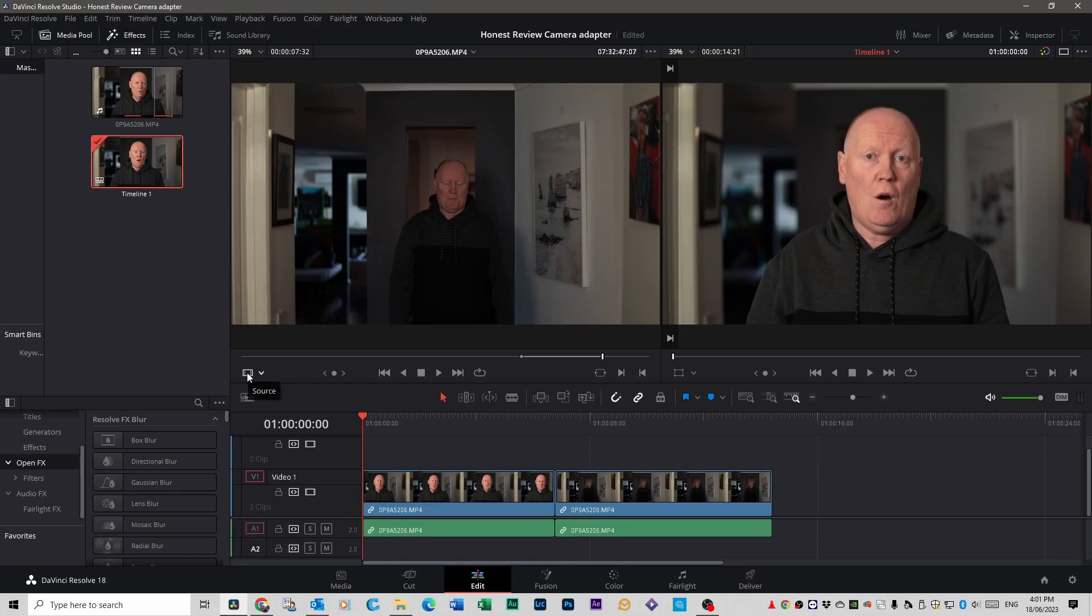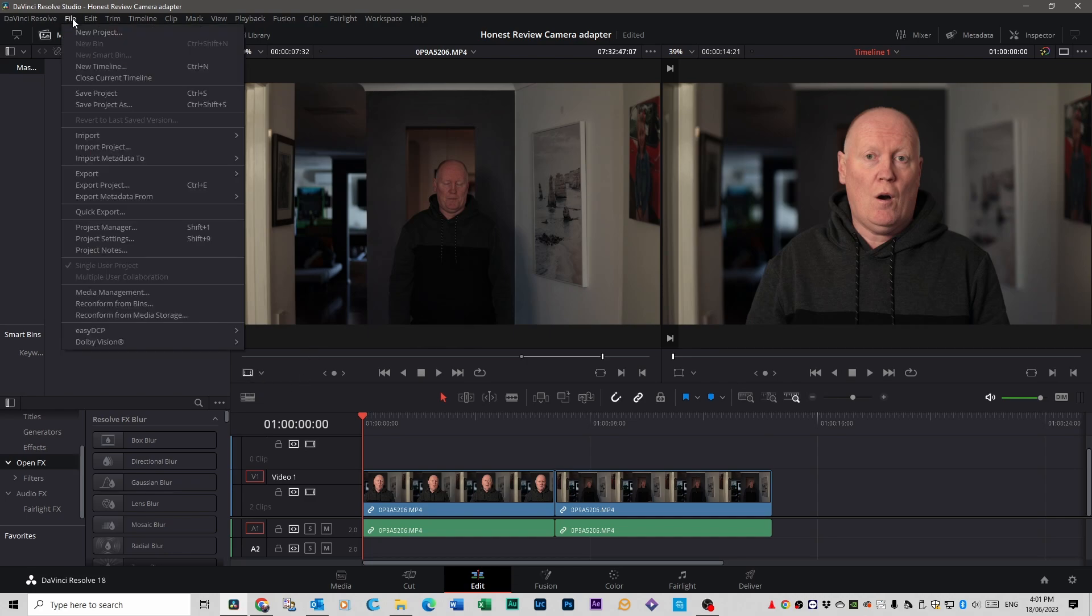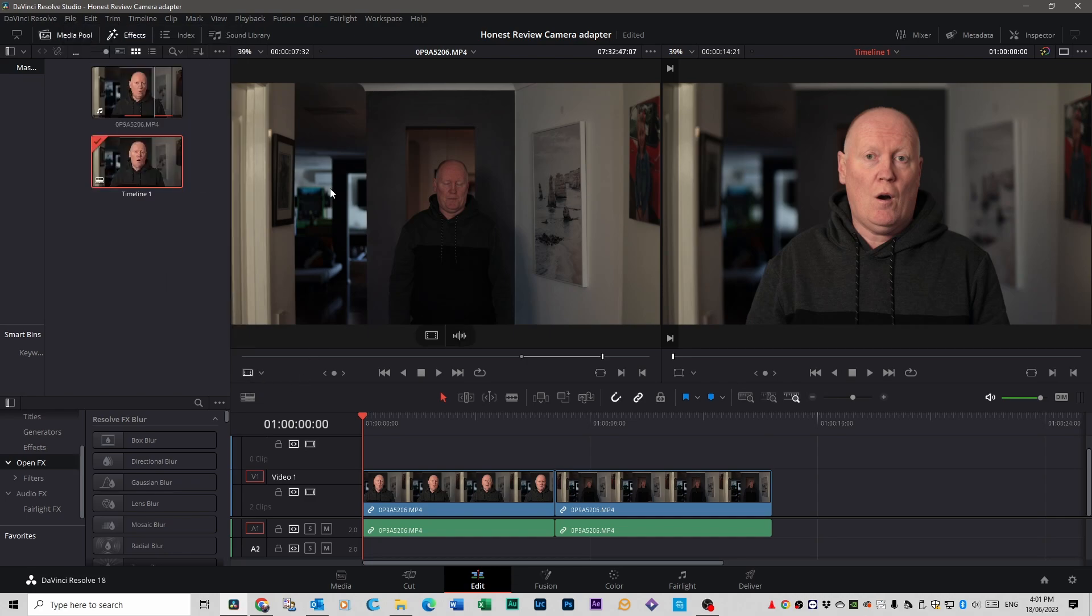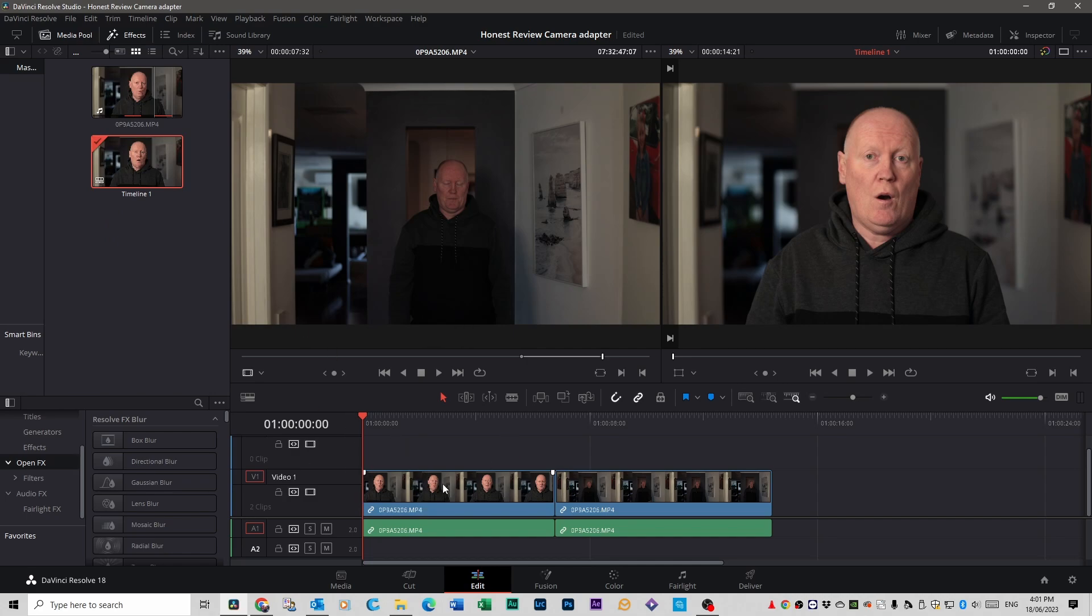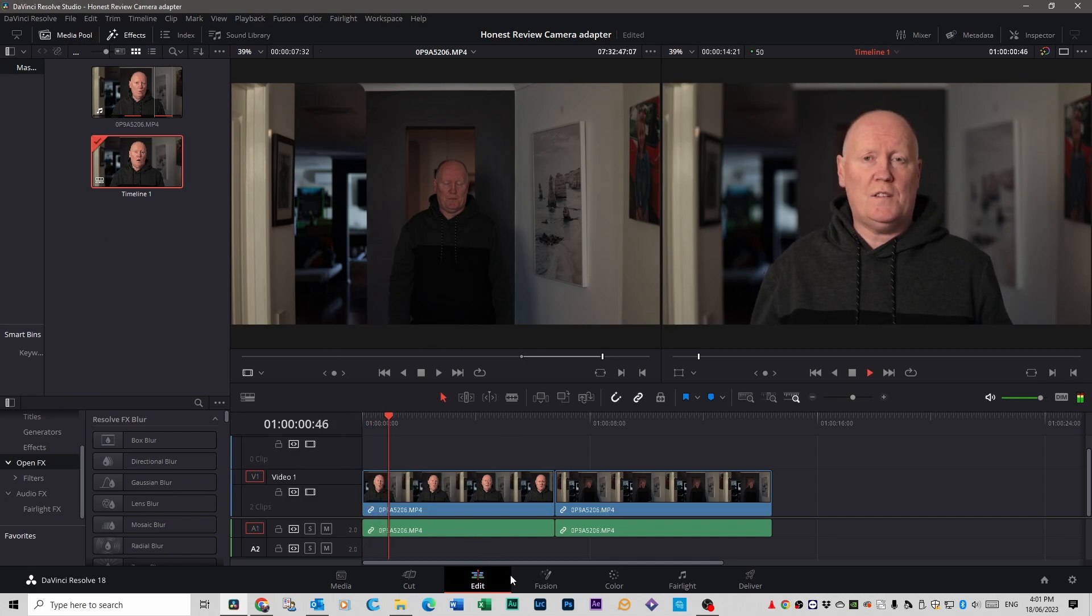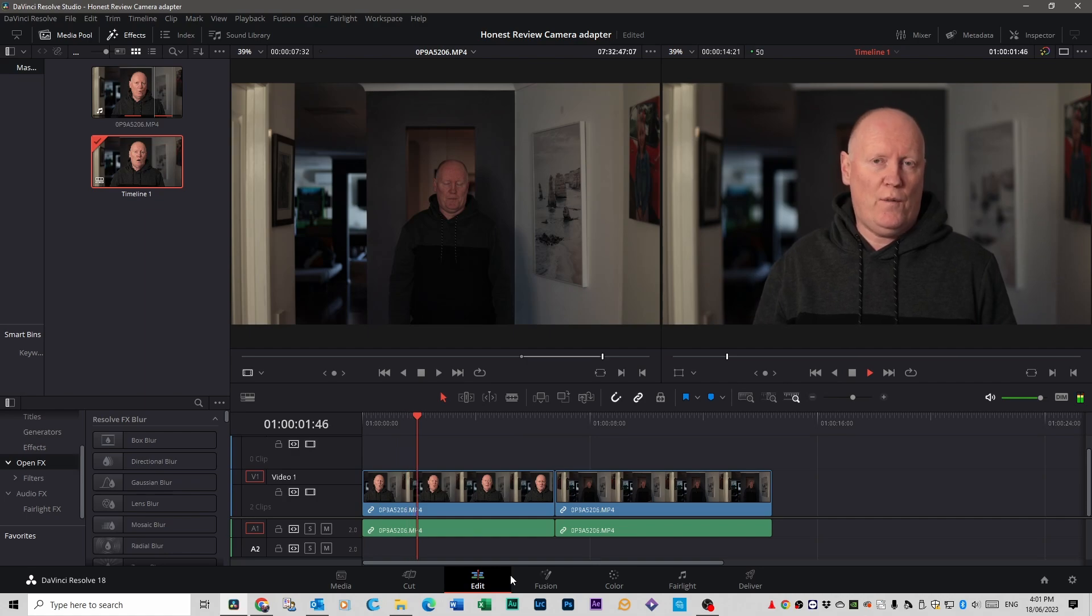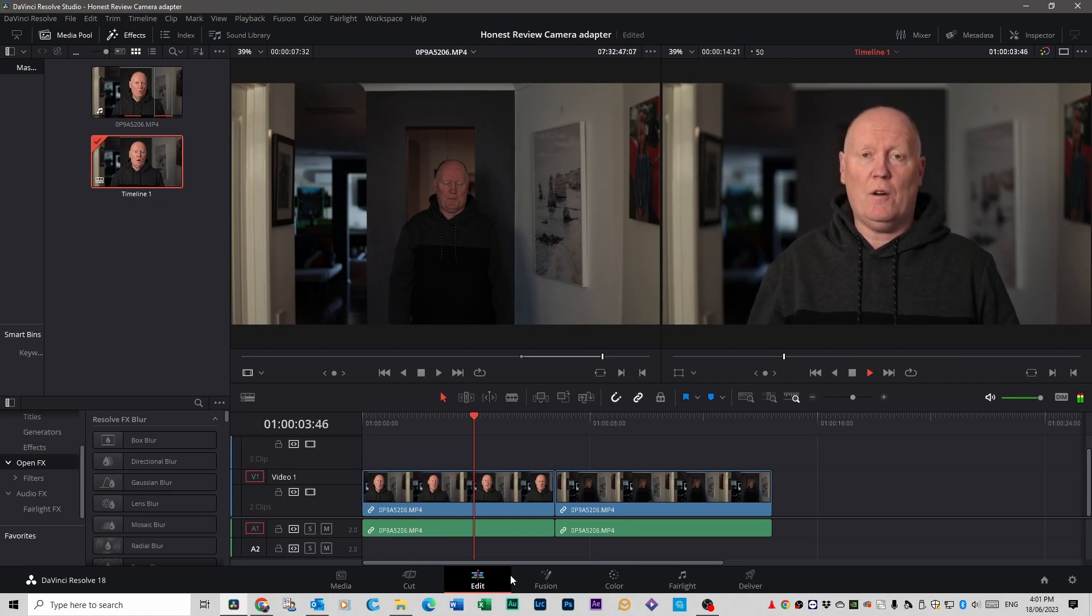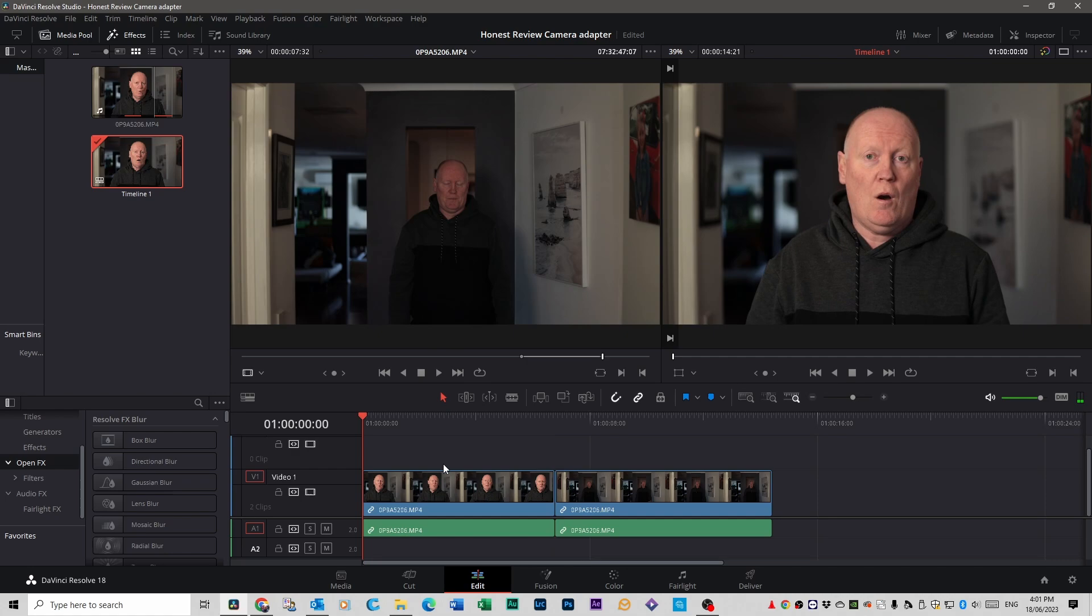Alright, once you've opened up DaVinci Resolve all you have to do is go to file at the top here and go new project, and then you load your files in, click on the edit tab down the bottom here which is where we are now. Now I've already cut these two clips, this is the first one with echo I'll just play it for you. Alright this is a test video for the DaVinci testing of the echo, I'm standing about four feet from the camera.